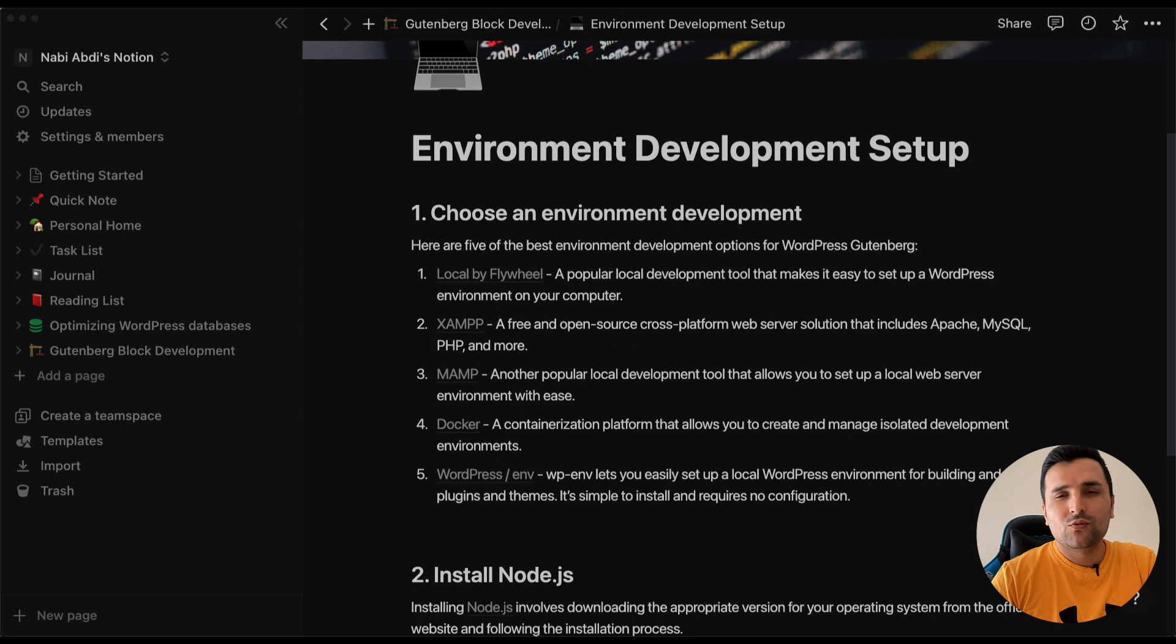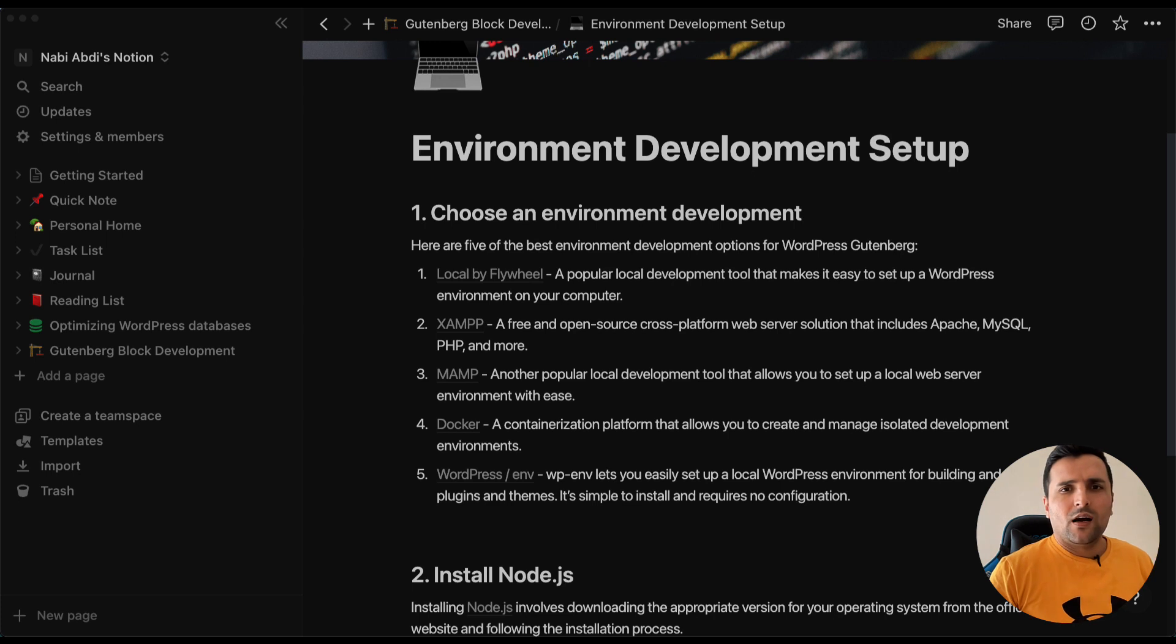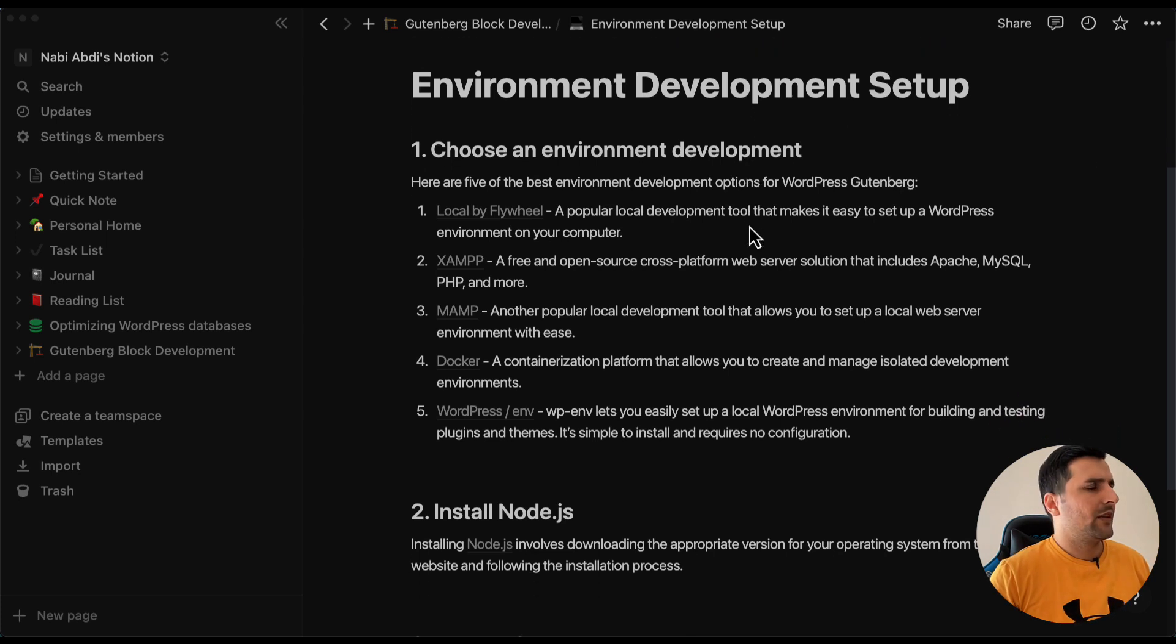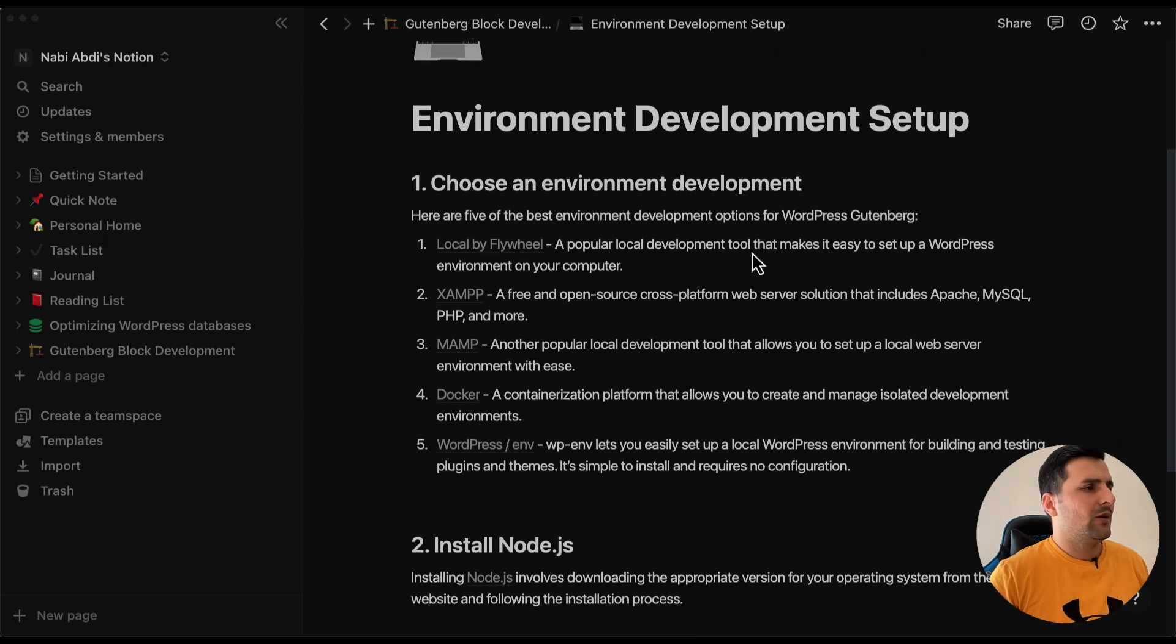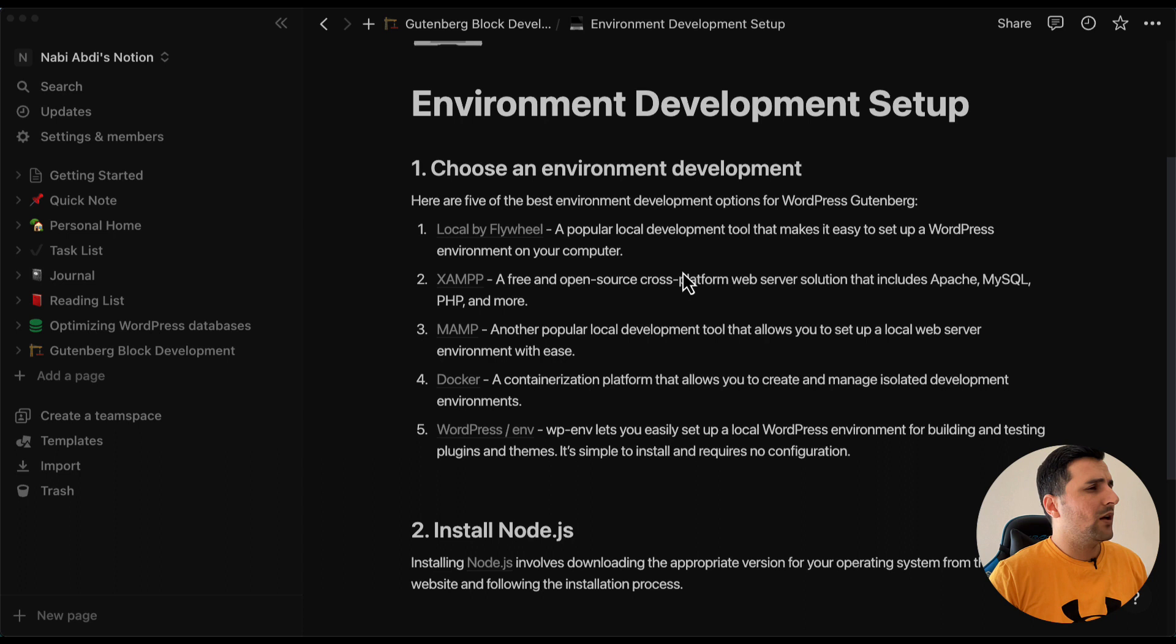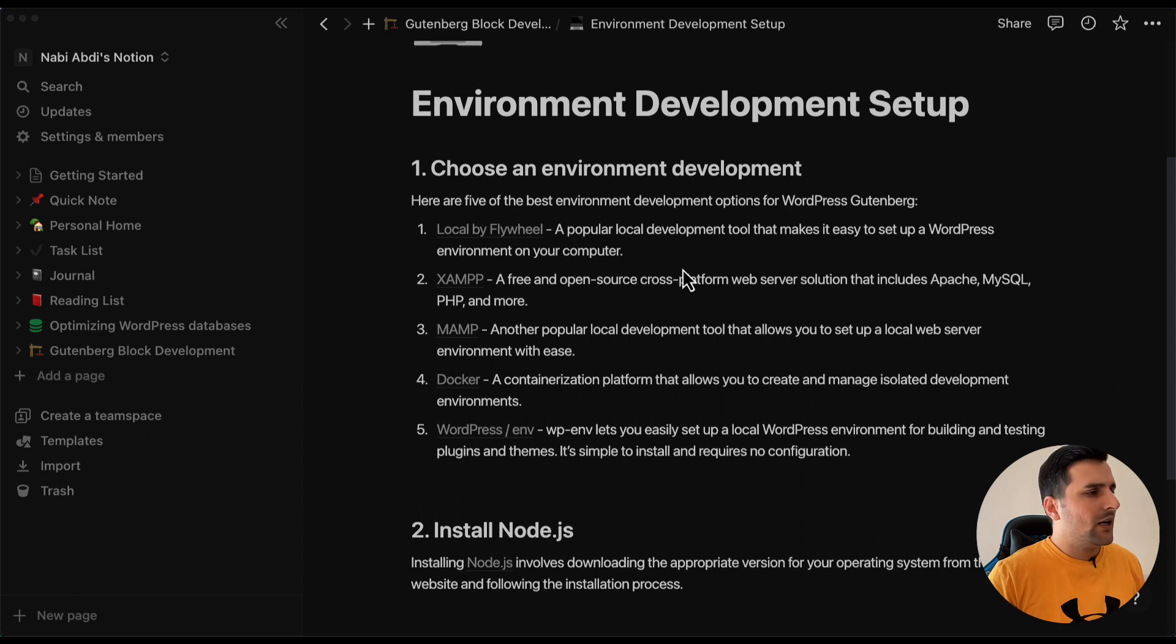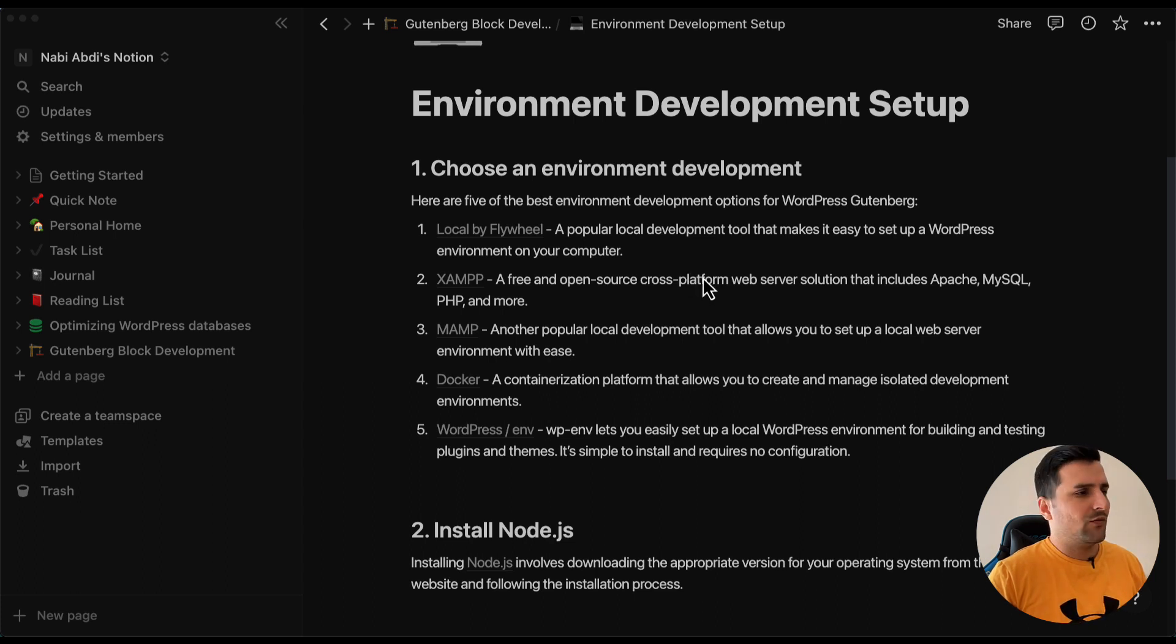As you can see, I already wrote down a couple of environment development tools that we can use. For example, Local by Flywheel, XAMPP, MAMP, Docker, or you can use the WordPress environment that WordPress provides.